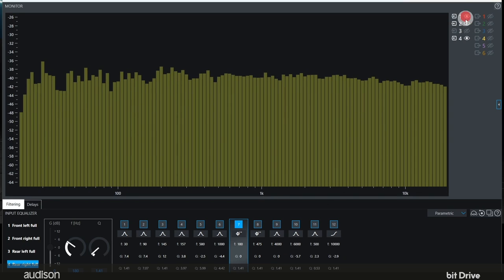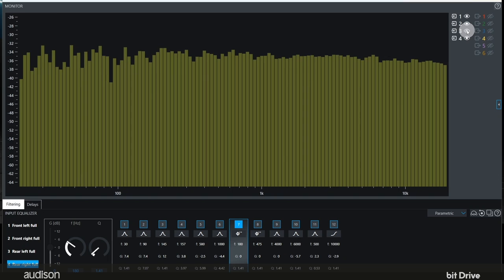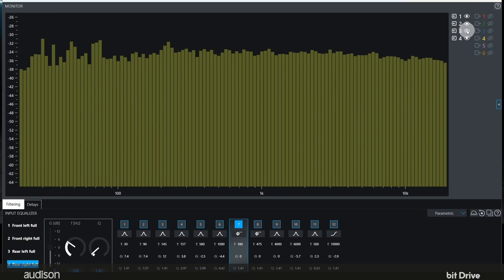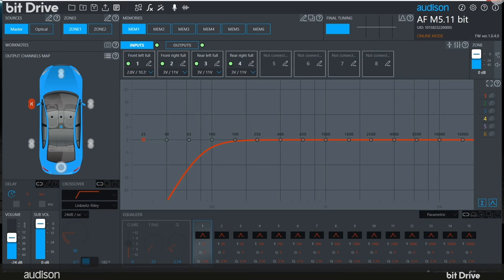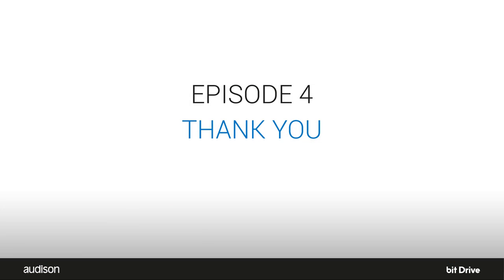Now we have front, rear, right, left, all aligned in phase and time, flat, ready to tune using our standard techniques.